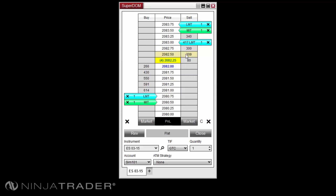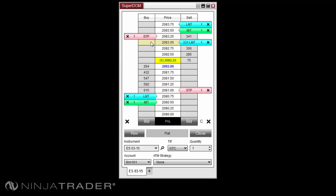Stop market orders are submitted by holding the Control button on your keyboard and then clicking the middle mouse button, also referred to as your scroll wheel. Stop market orders are submitted below the market on the sell side and above the market on the buy side. Stop limit orders are placed by clicking the middle mouse button above the market on the buy side or below the market on the sell side.